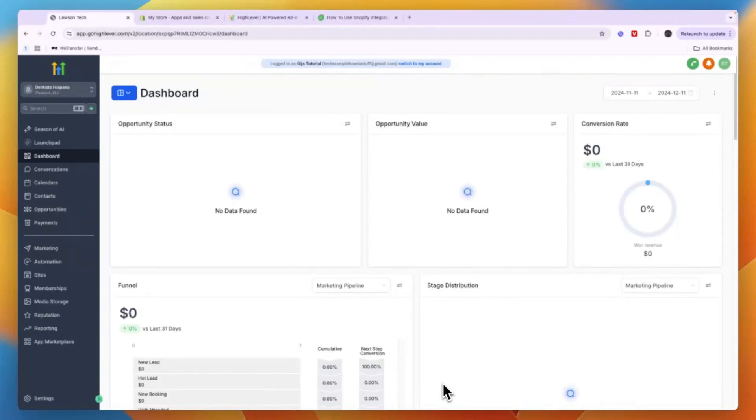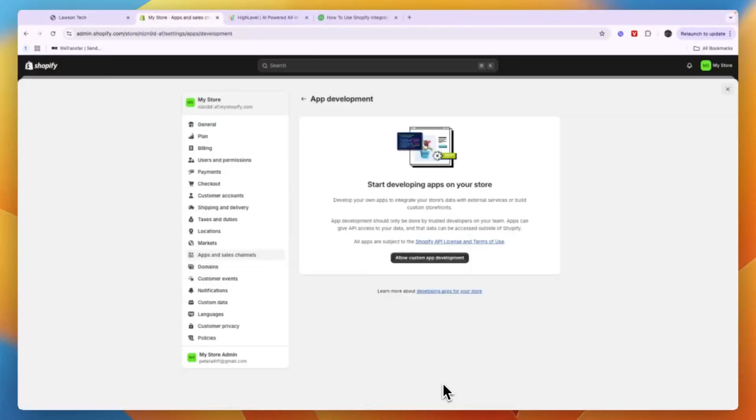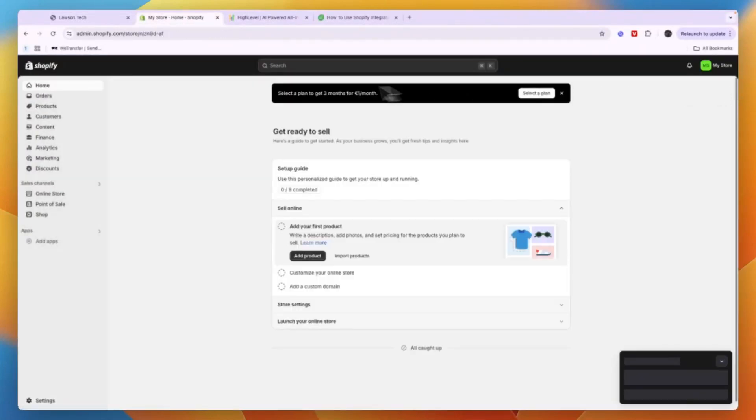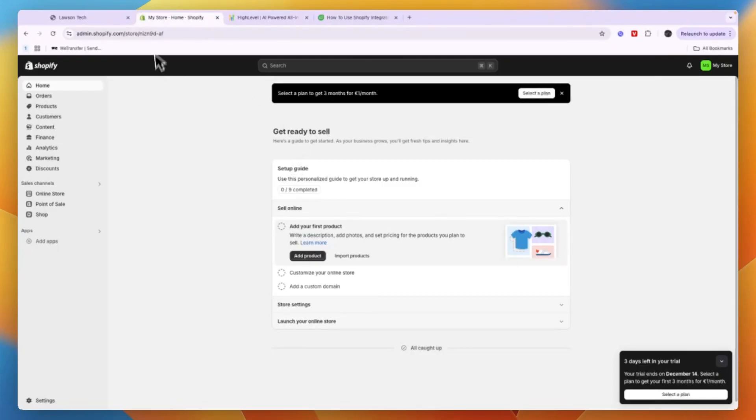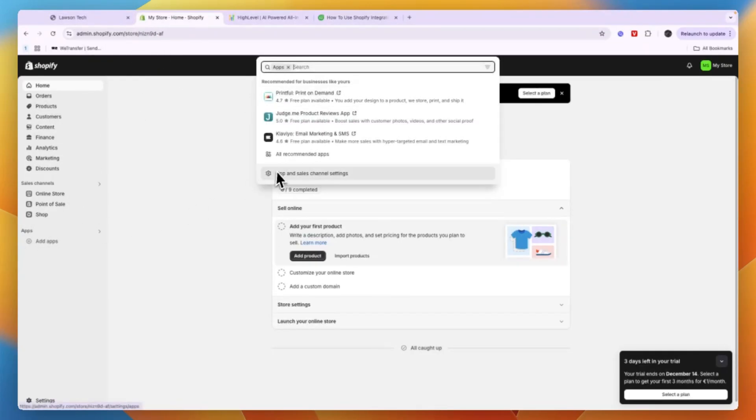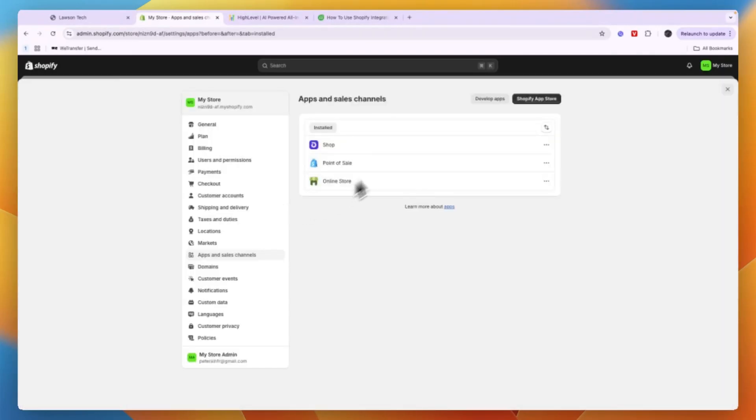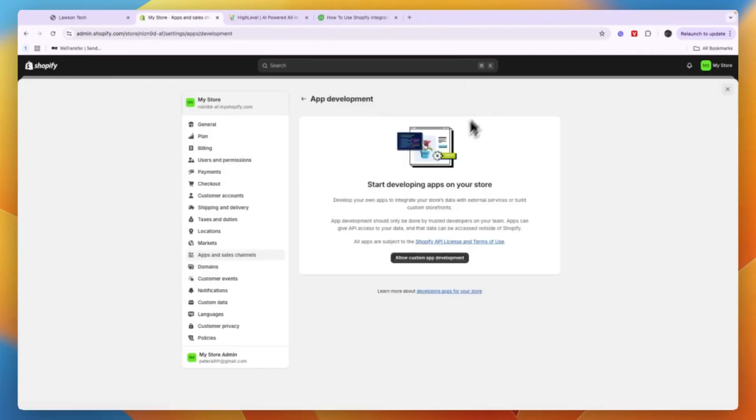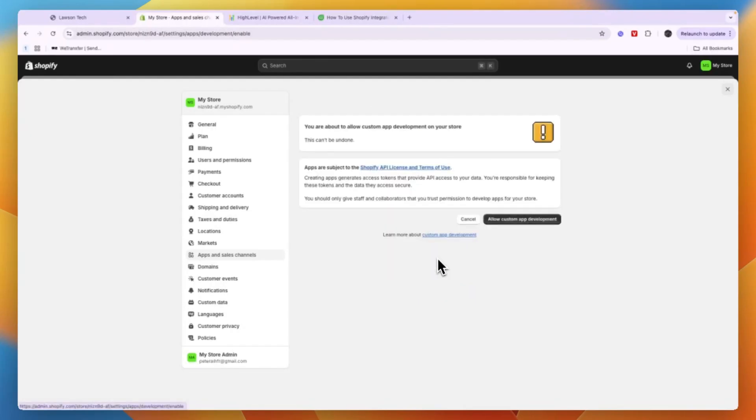In this video I will show you how to connect Shopify to GoHighLevel. To do this, first go and open up your Shopify store and click on Apps right there, and then go to your App and Sales Channel settings. From here in the top right, click Develop Apps and then click Allow Custom App Development.